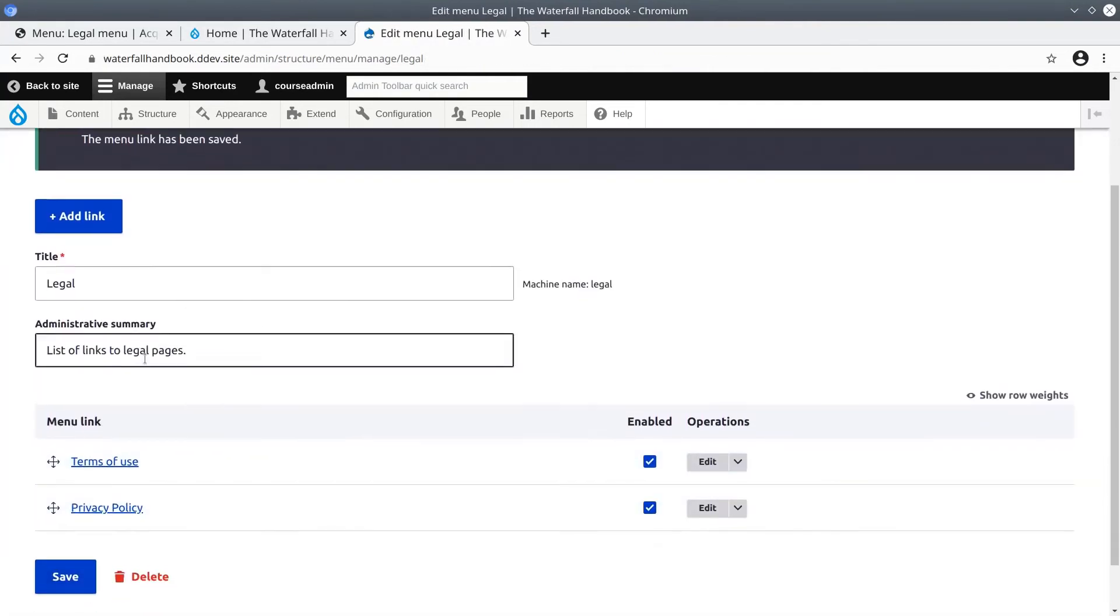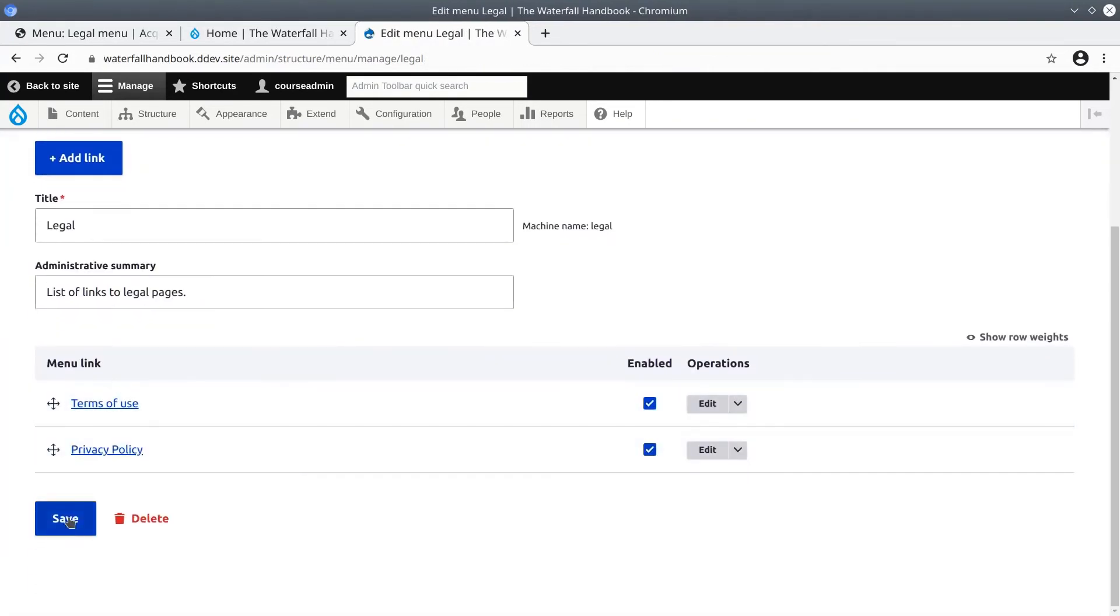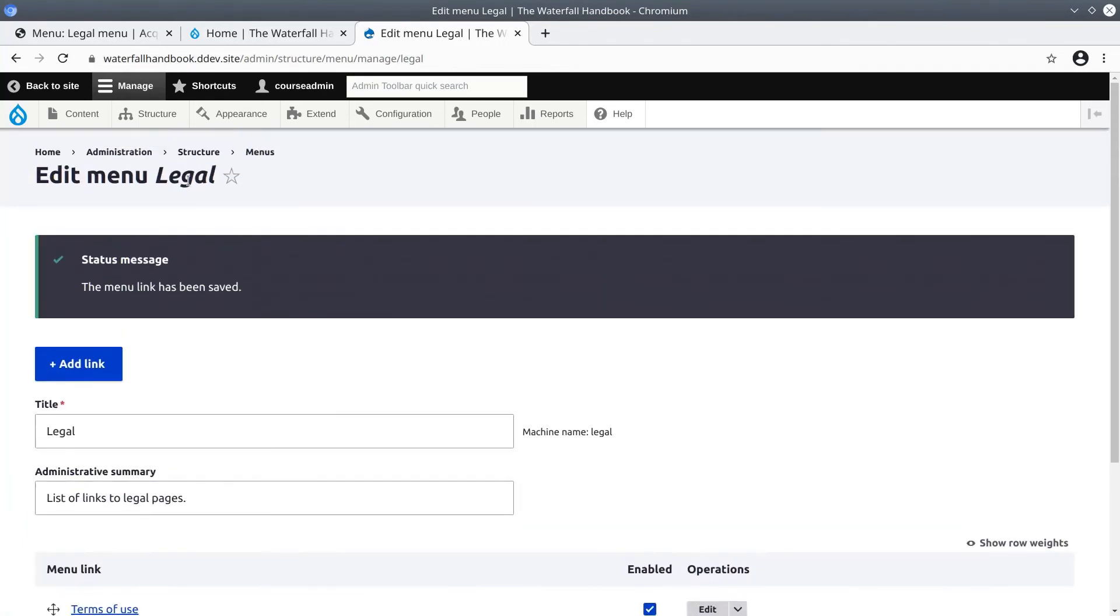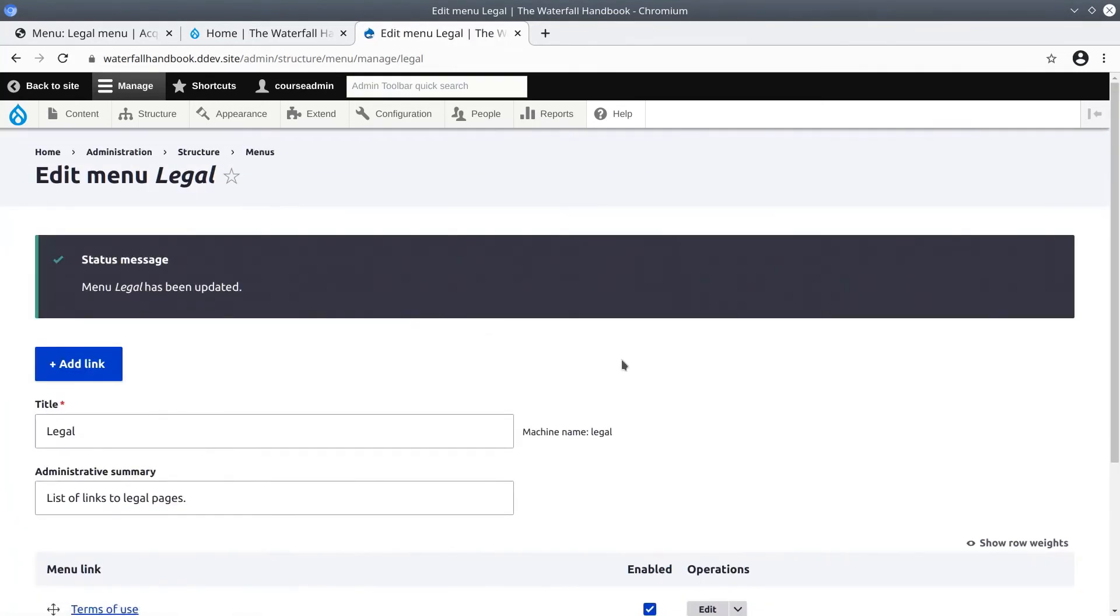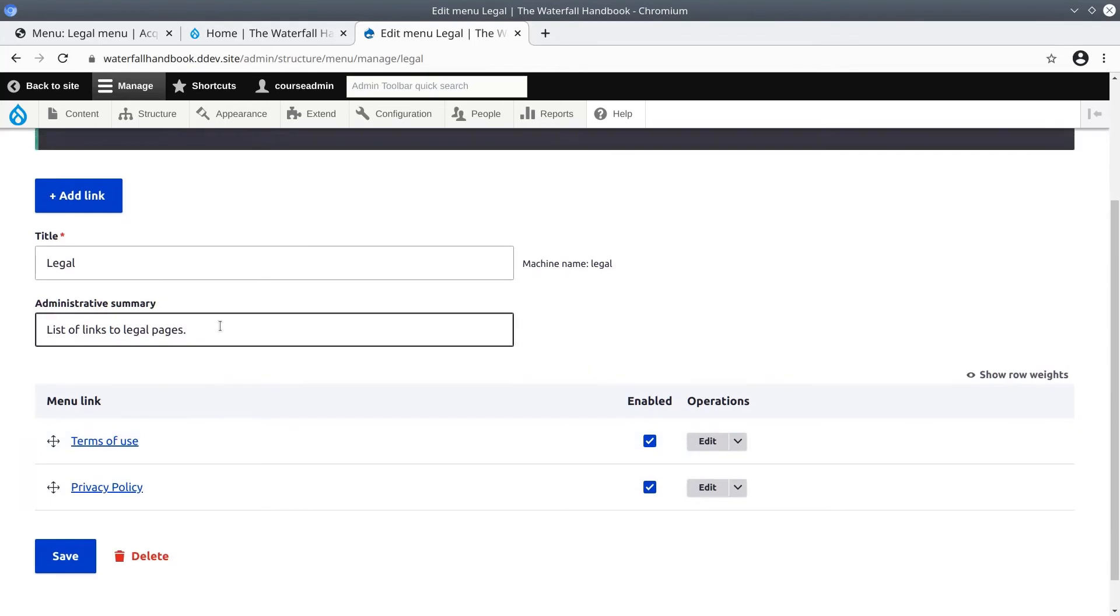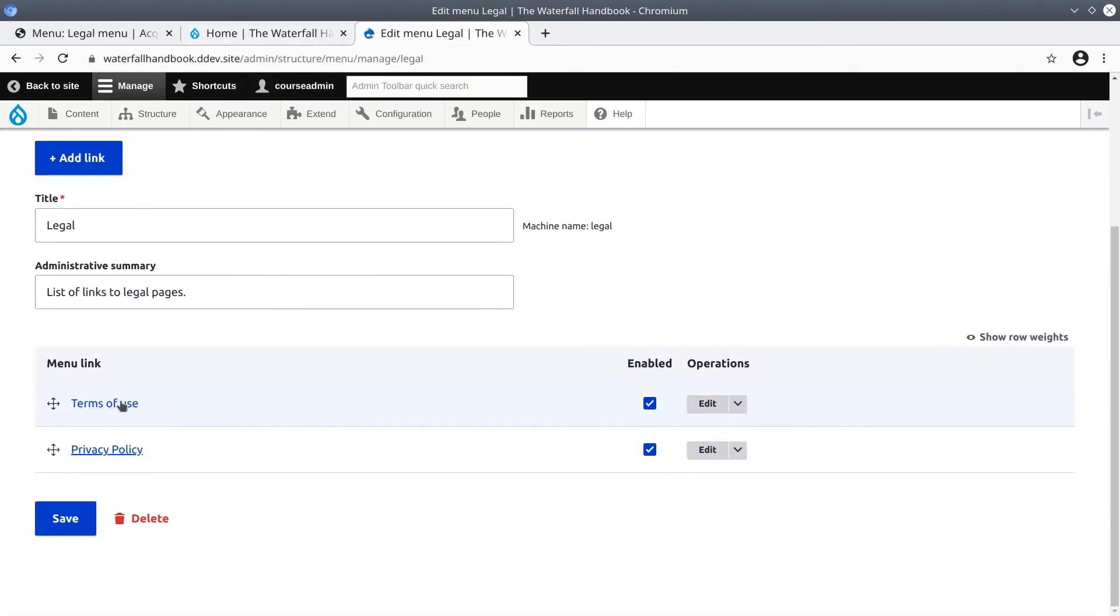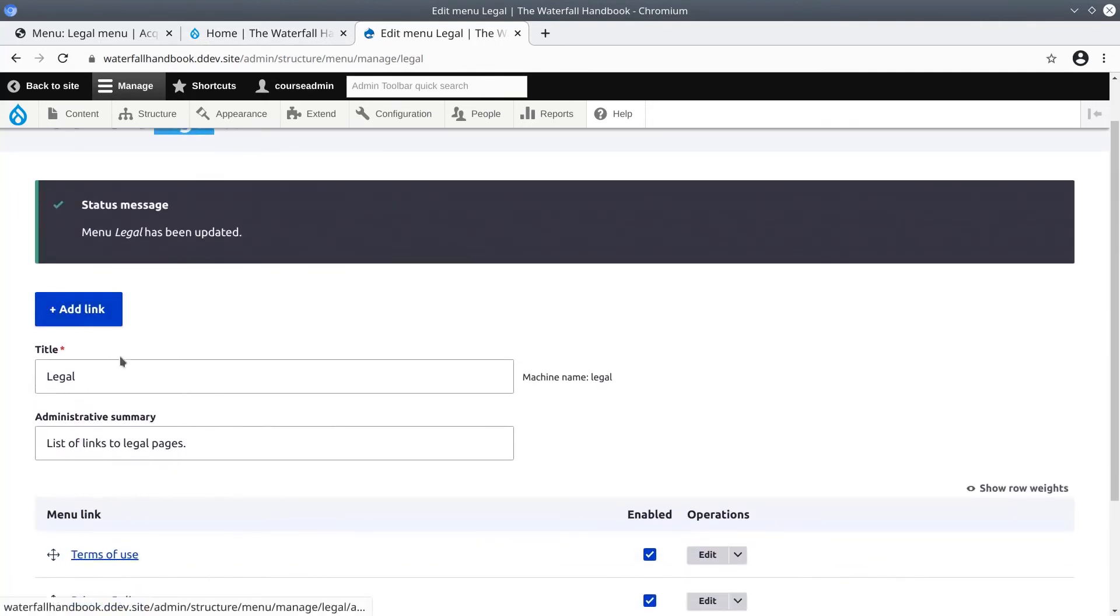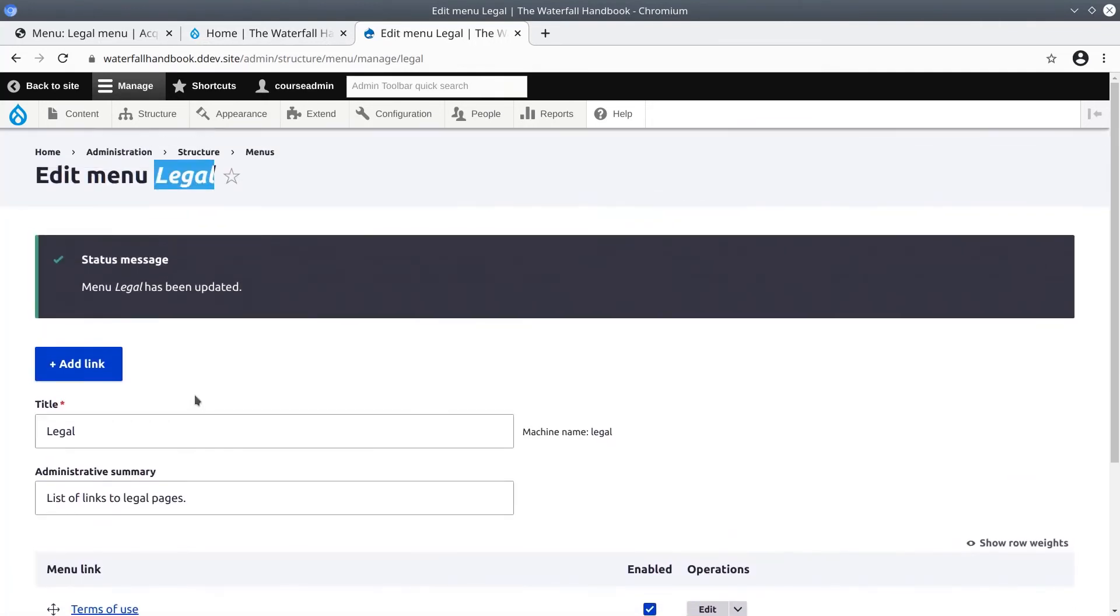Super! So now just to be extra safe I'm going to click on the save button for this legal menu. At this point we have created a menu called legal. We have created content to link to. That is the privacy policy page and the terms of use page. Then we've added links to those pages within the legal menu.